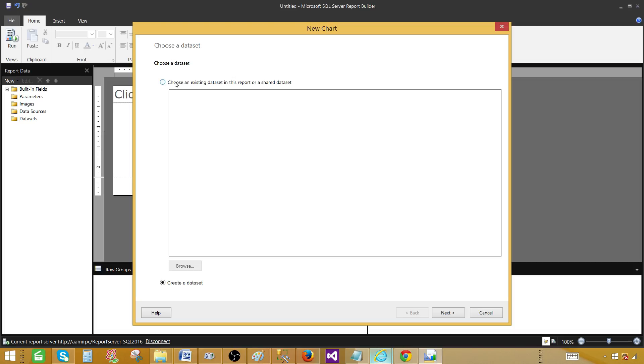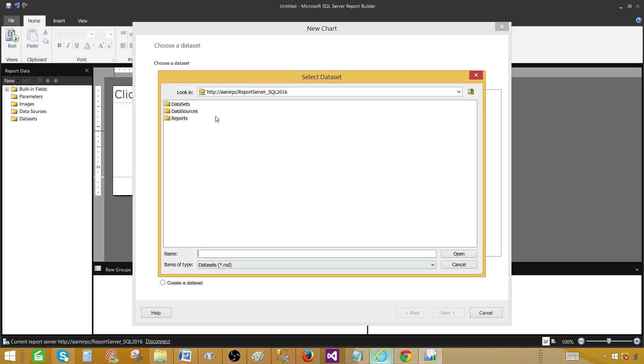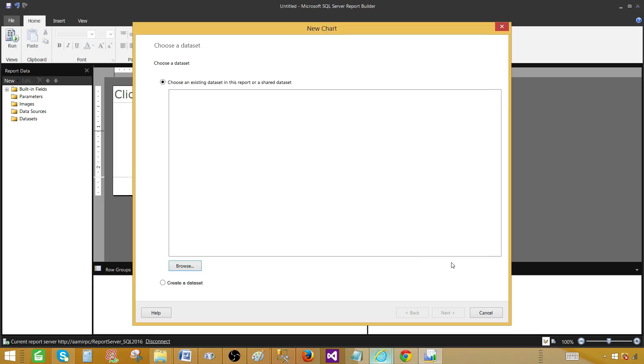I can choose the data set if I have deployed to the reporting server. I can choose from there and then browse it. It will ask me in which folder you have deployed your data set. In my case, I haven't deployed any shared data set. So I'm going to cancel this out. I have to create a new data set. So I'm going to create a new one. Hit next.